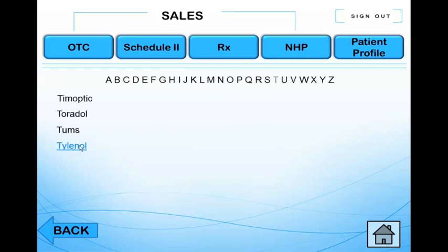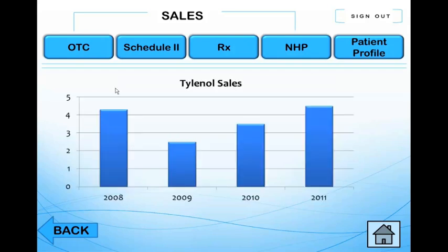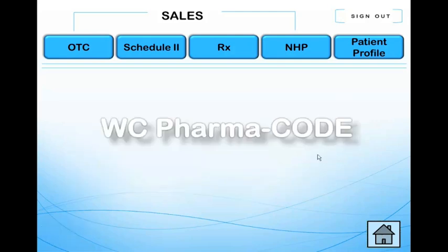Choose brand name and then find the drug. We chose Tylenol for this tutorial. Here's the sales for the last four years. Click on the button that has a house on it, because that takes you to the home page.